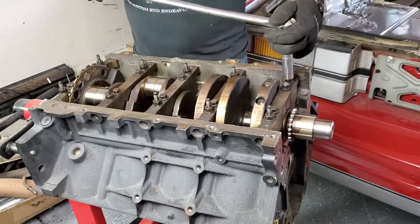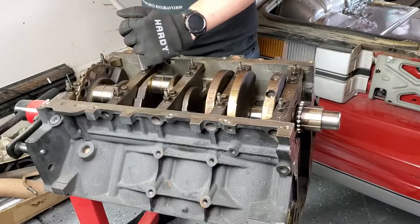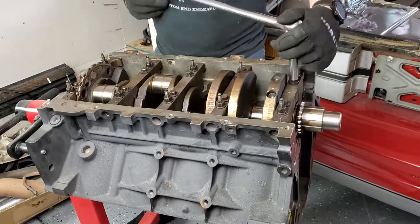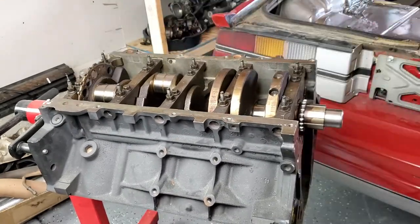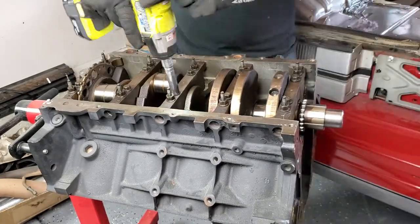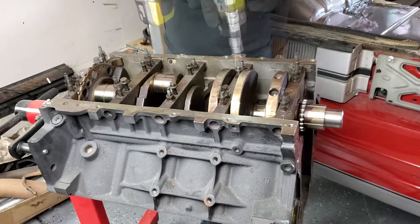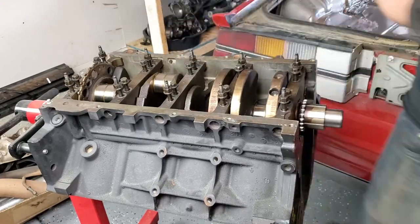After they've been torqued, the plastic gauge has been sufficiently compressed and inspection can take place. You can then remove the caps and you can see the squish that's happened.